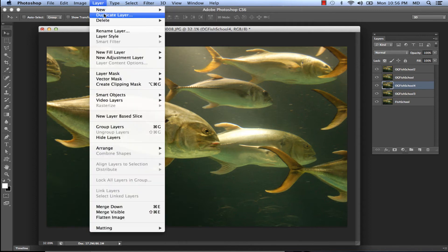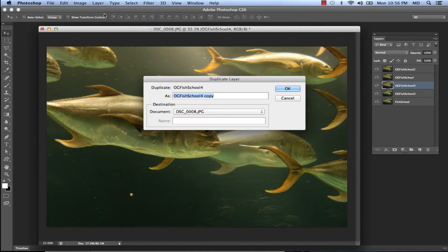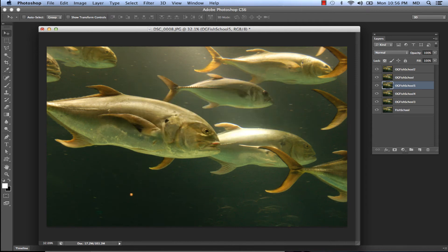One more way is to go up to Layer in the menu bar and select 'Duplicate Layer' — don't forget to name your layer.